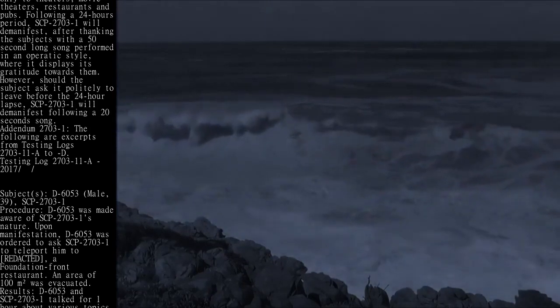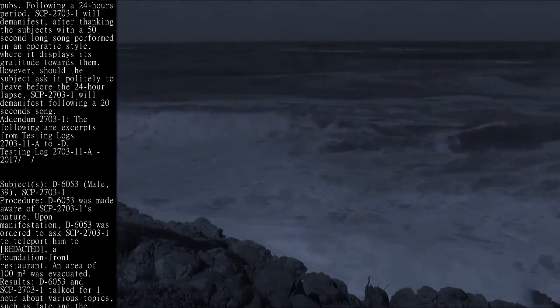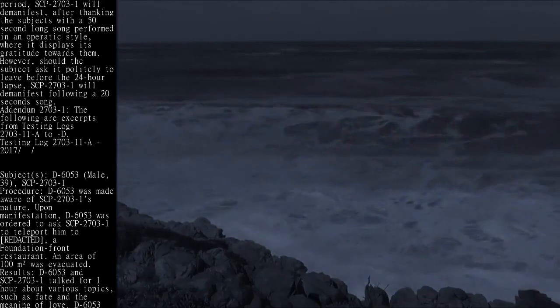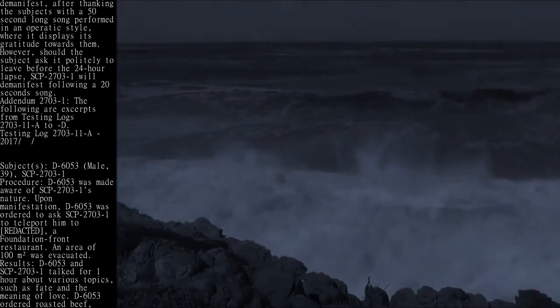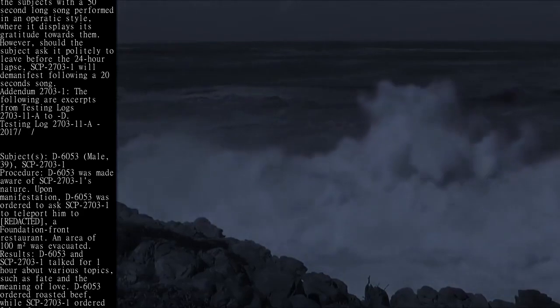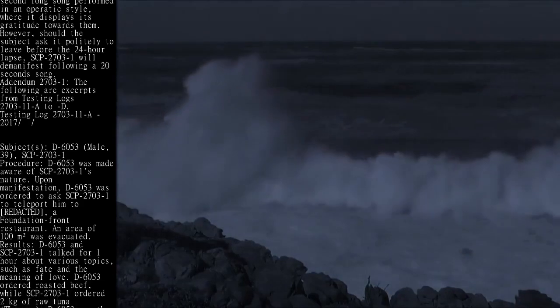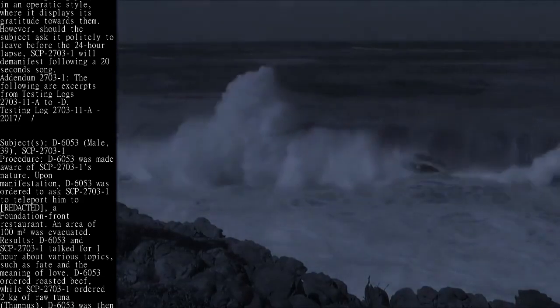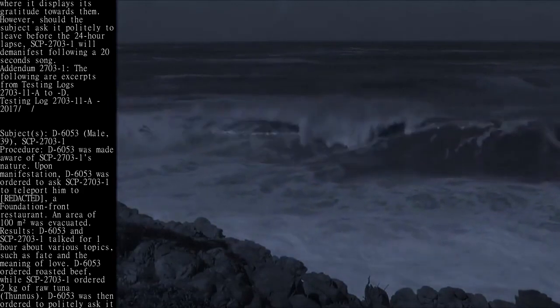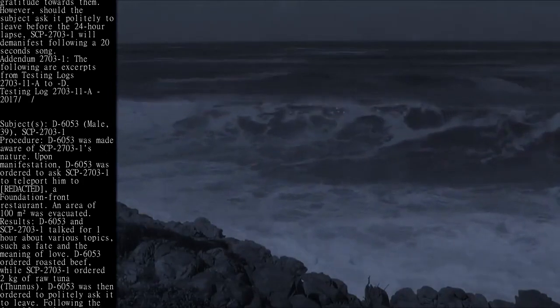Upon manifestation, D-6053 was ordered to ask SCP-2703-1 to teleport him to [redacted], a Foundation front restaurant. An area of 100 square meters was evacuated. Results: